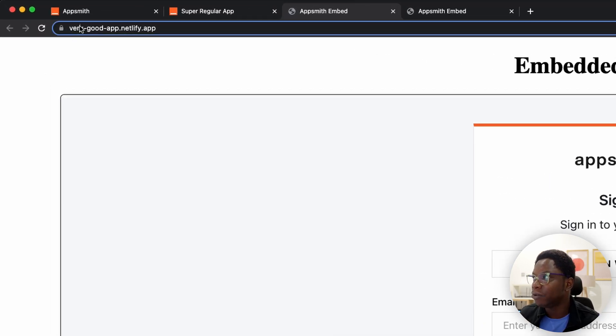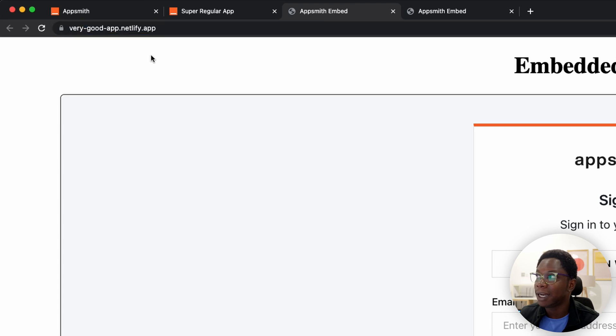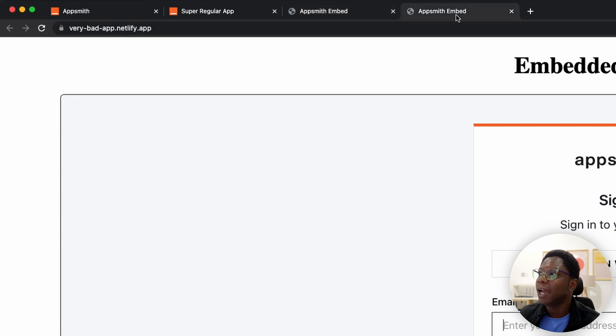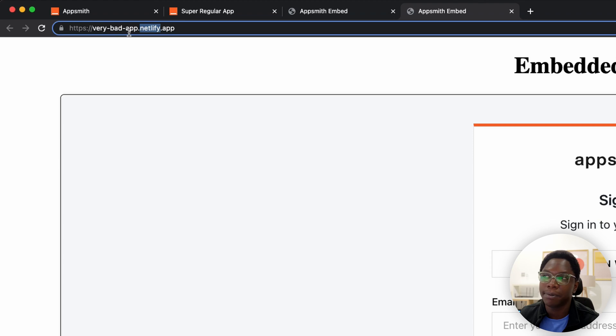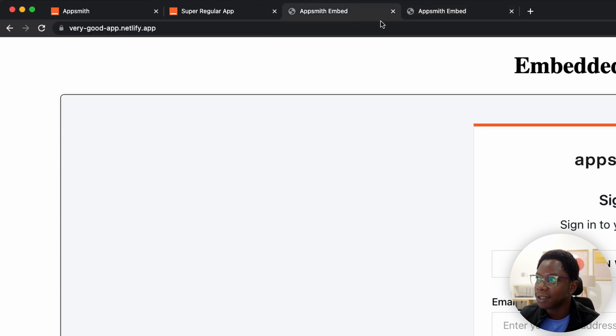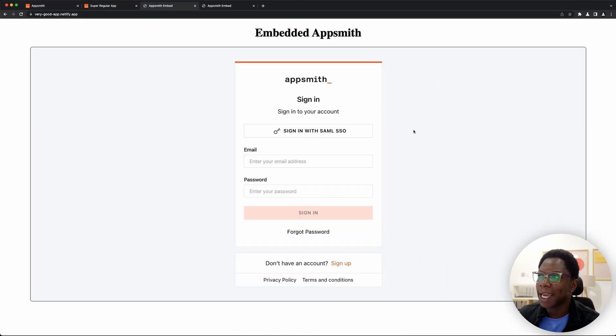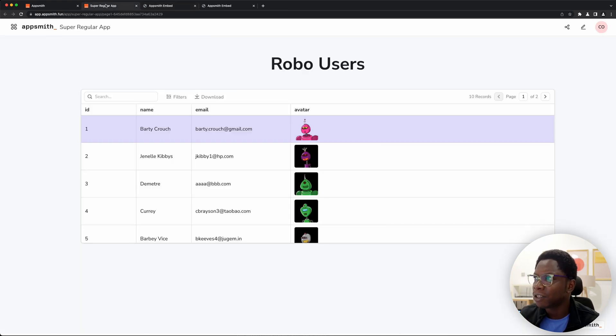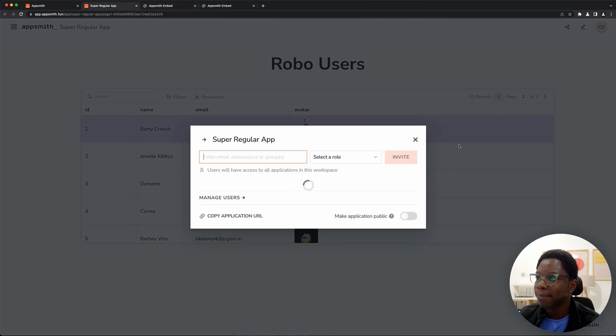So I have this very good app which is embedding my AppSmith app right now and also have this very bad app which is also embedding my AppSmith app right now. Something you notice is that we are asked to sign in into that app. That is because we didn't make the app public.